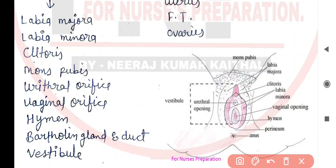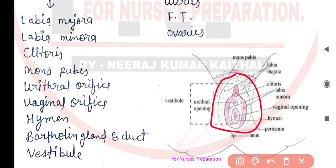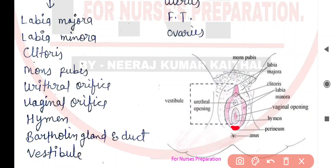Iske baad baat karte hain urethral opening ki. Uske just neeche payi jaati hai vaginal opening. Vaginal opening ke andar hymen paaya jaata hai. Ab is mein gaur kariyega — ye waala jo hissa hai, ise hum vestibule ke naam se jaante hain. Neeche waala ye hissa hai anus, aur vaginal aur anus ke beech waala jo part hota hai ise hum perineum kehte hain. Episiotomy ke dauran isi area mein cut lagakar vaginal opening ko bada kiya jaata hai jisse delivery easy ho paati hai.